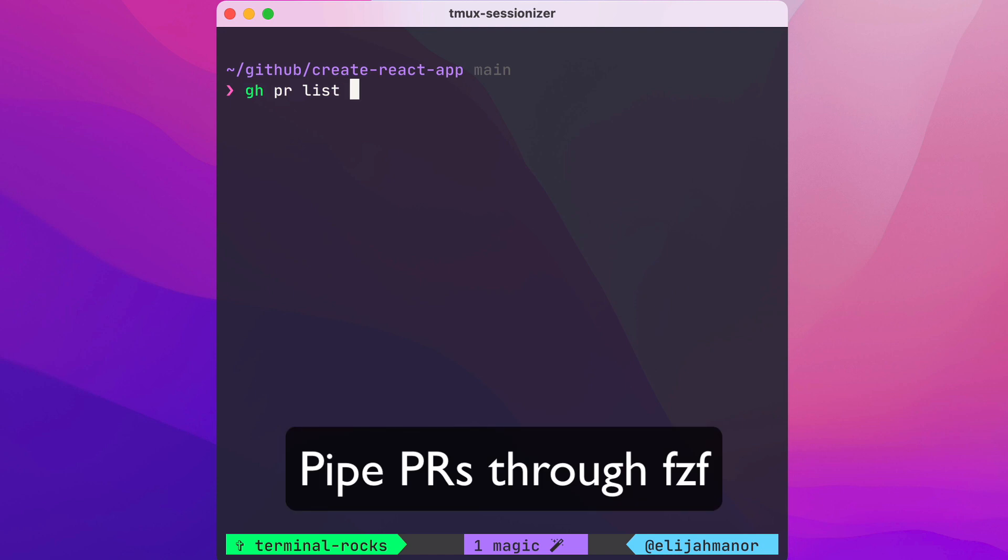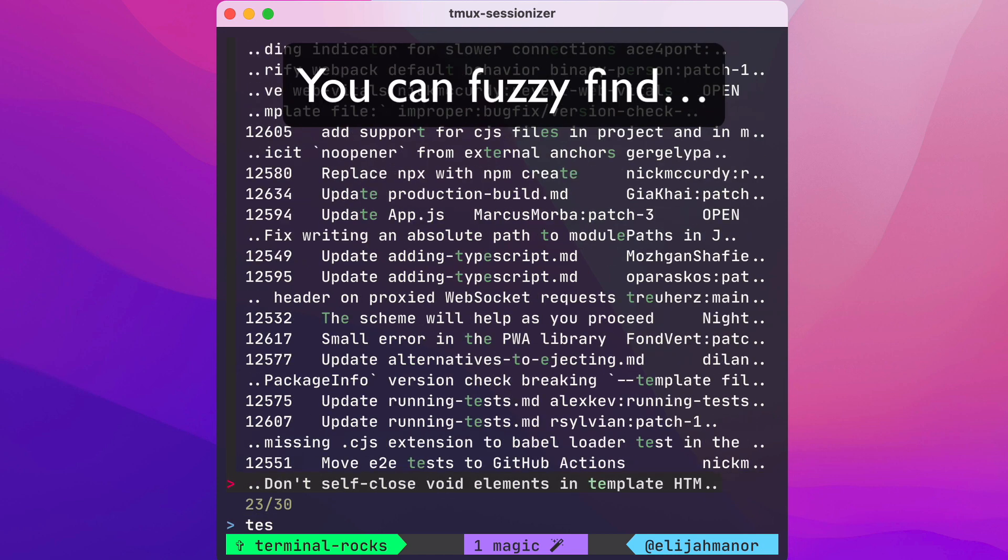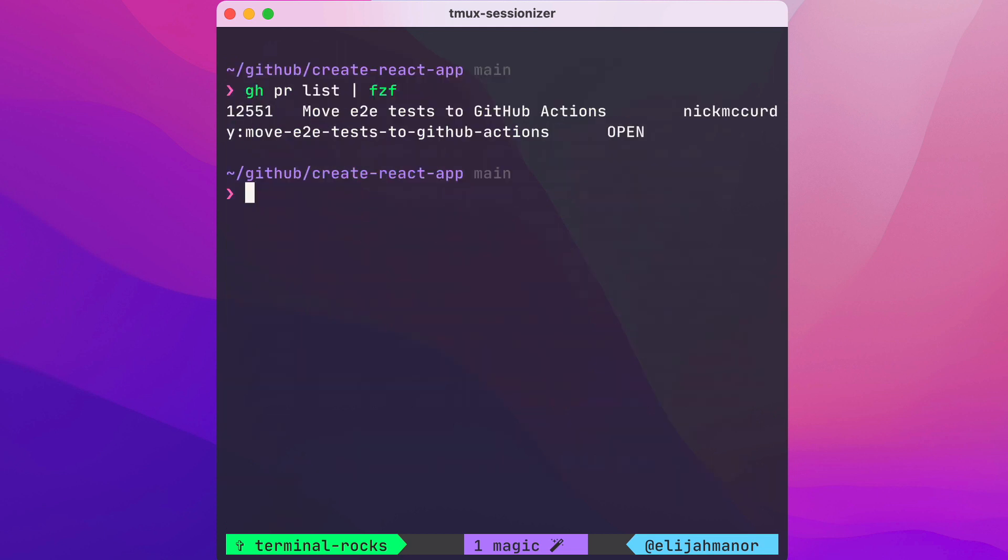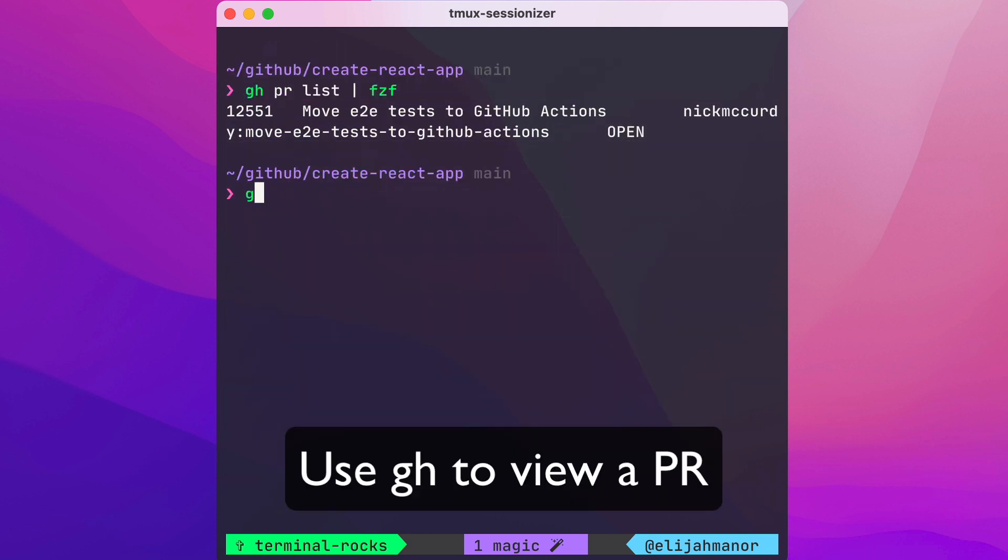And pipe our PRs to fzf, where we can fuzzily find over the list and select one. Then we can view the details of a particular PR.